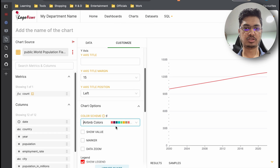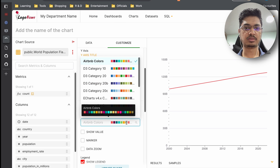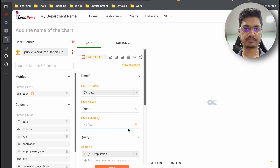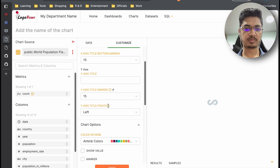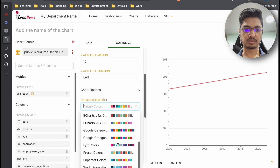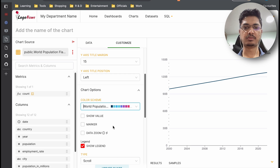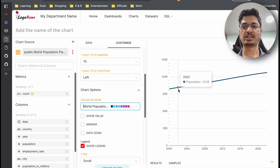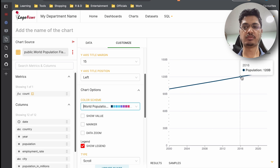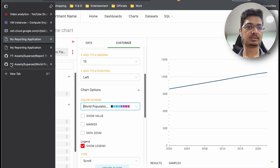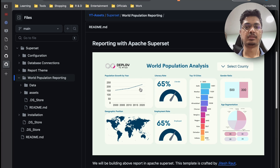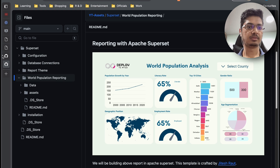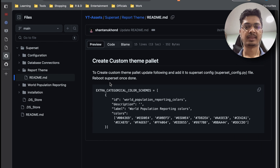In the customize settings, we now have the world population reporting colors available. You can see the line color is matching with what we defined. This is how we set the color palette in Superset. If you like this video, please like, share, and subscribe. Thanks for watching, bye!